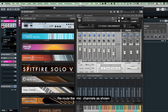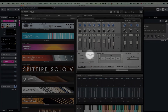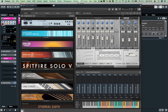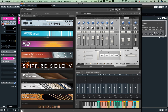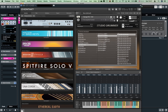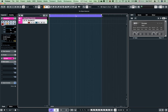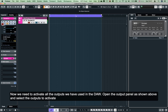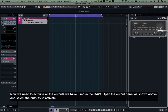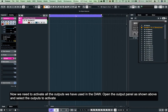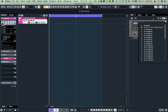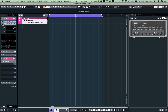Click the settings button and select the output button. If you want to make a player, you can select the player. Then you can activate the player.